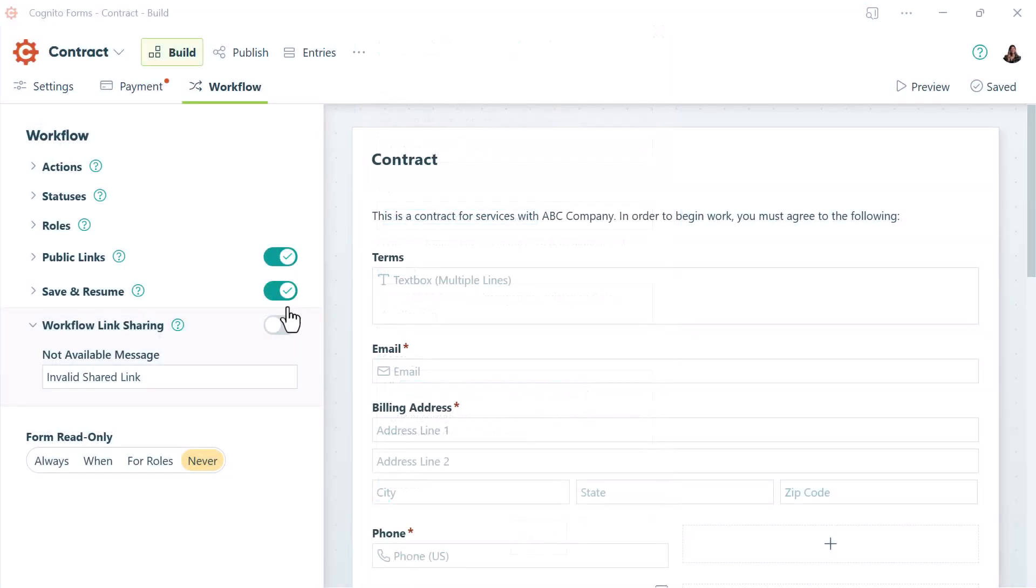Last option is to send an authenticated workflow link. A workflow link is a link that lets someone access the form during a specific step in the workflow. You might want to do this if your client needs to sign a contract with highly personal terms or you want them to pay a specific invoice.